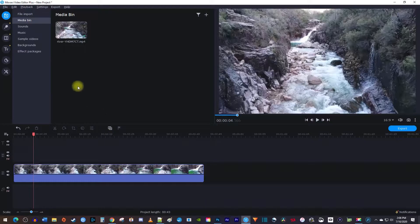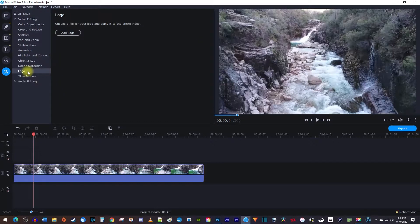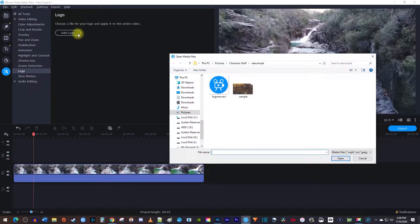Let's begin by going over to More Tools. Then select Logo from the side menu. Now just click the Add Logo button.